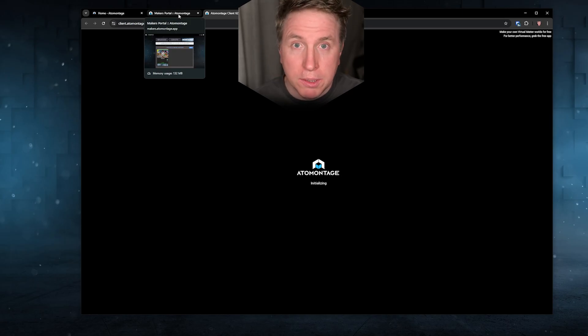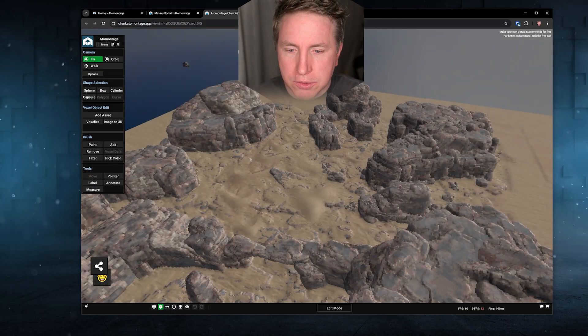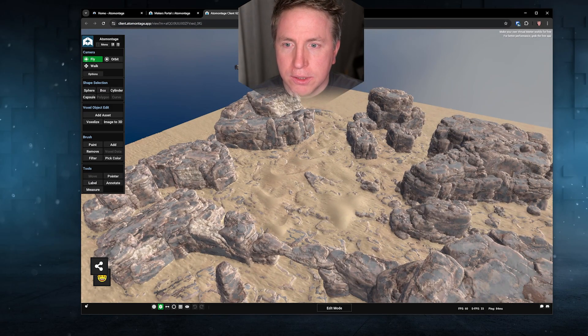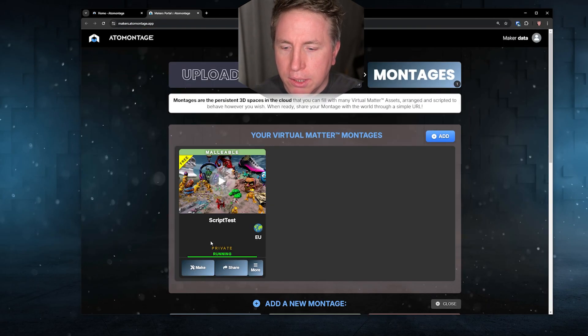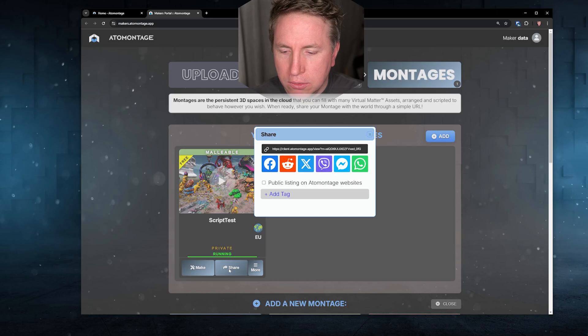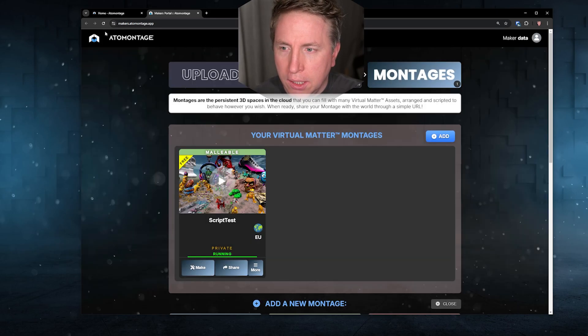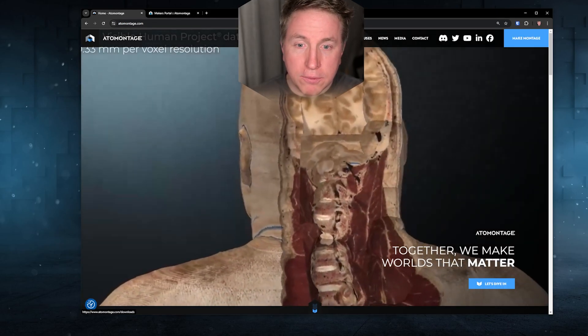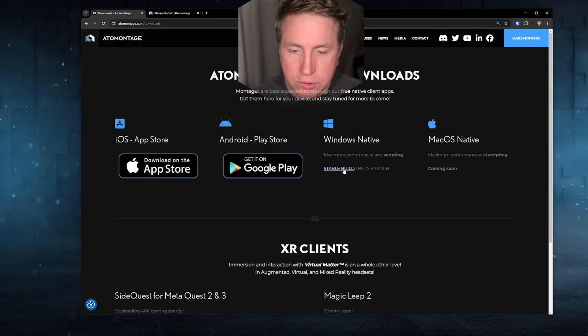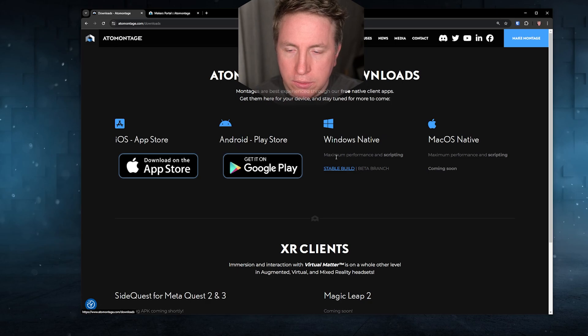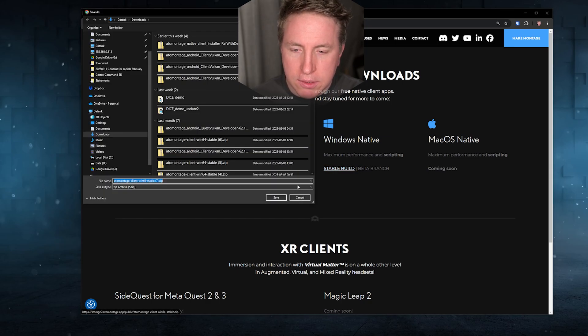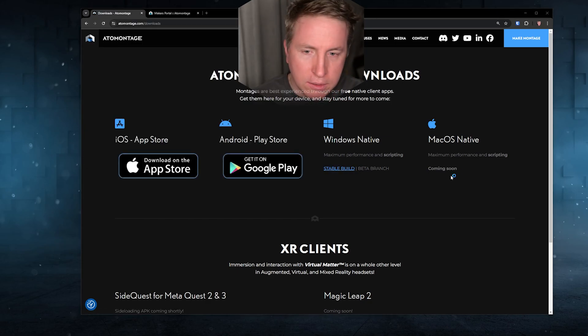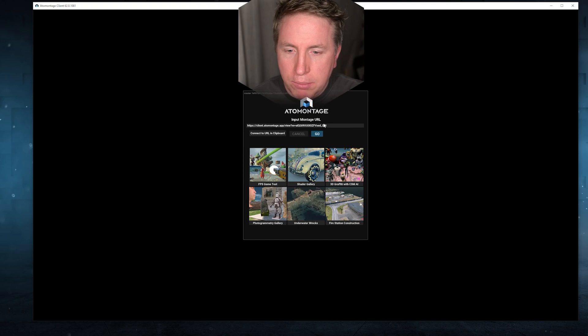As soon as you have this you could just make here which will open it up in a browser or you can do what we should do when we're going to be scripting, it's actually necessary. You actually need to go share, get this URL and then get the native client.